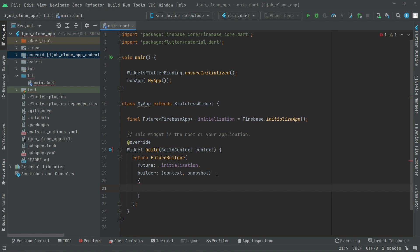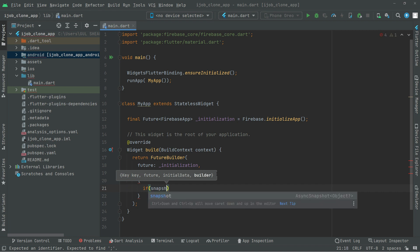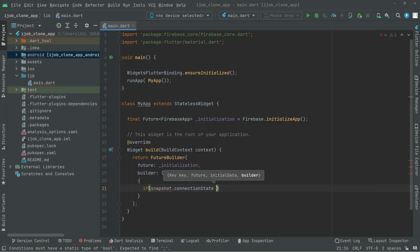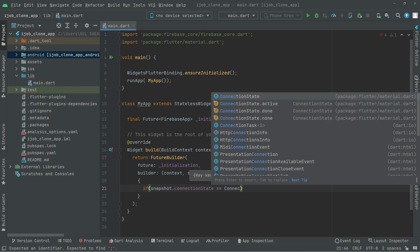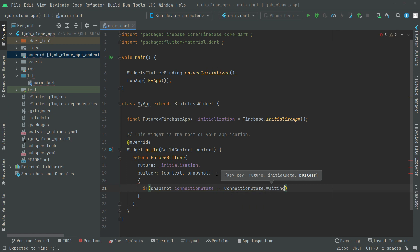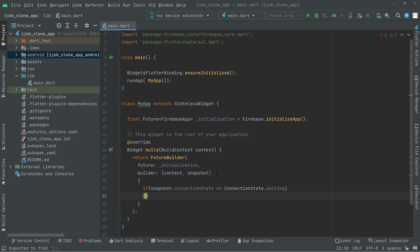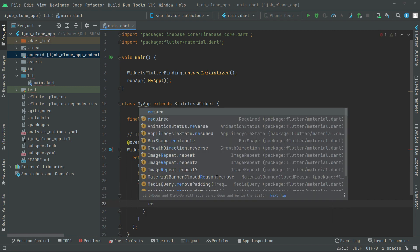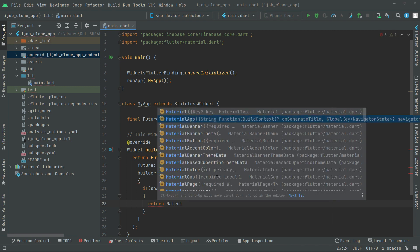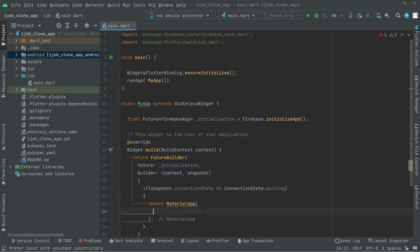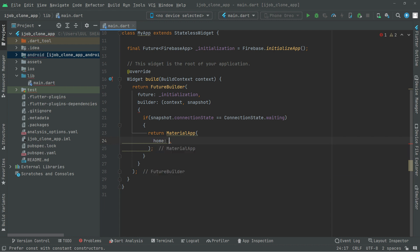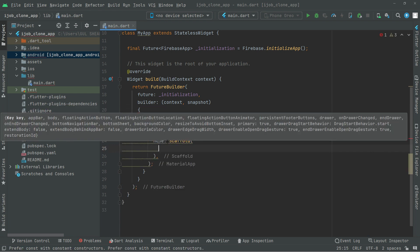Remove that comma and take the braces down. Now in here we will set an if condition for the purpose: if snapshot.connectionState is equal to ConnectionState.waiting, then in that case we will simply return a MaterialApp. Right inside that we will say home and right in the home we have a Scaffold widget, and right in the body.